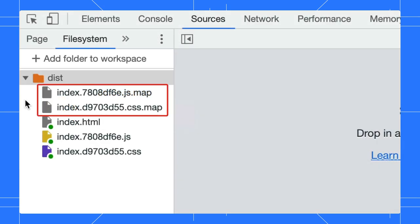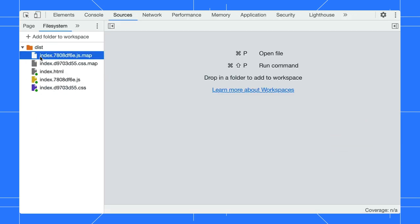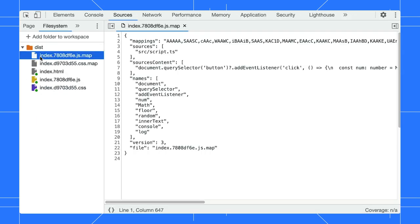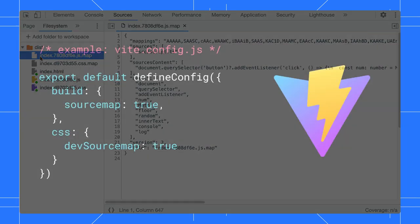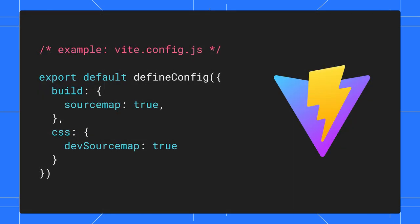SourceMaps are files with names ending in .map. They can be generated by most built tools, with some tools including them by default, while others may need additional configuration to produce them.